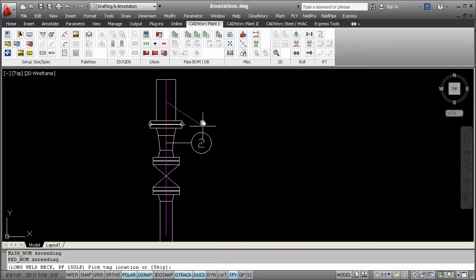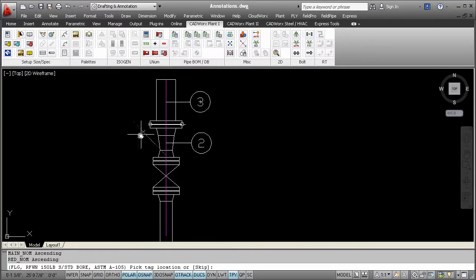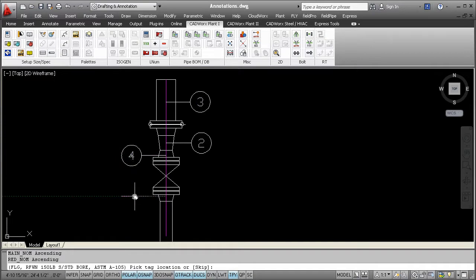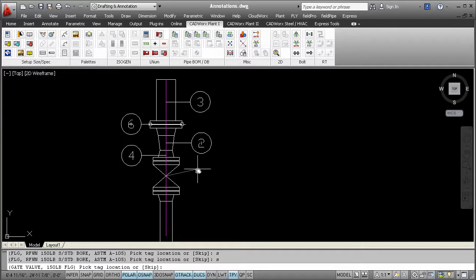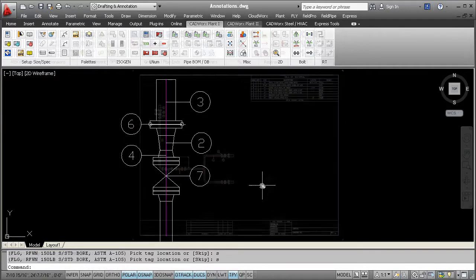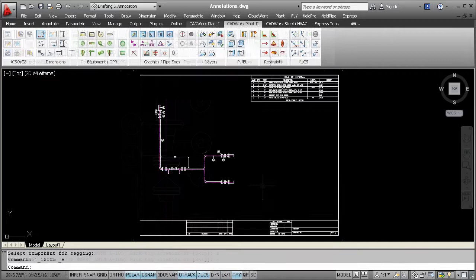When you create a bill of material report on your drawing, tags are optional and can be toggled on or off. If these tags are turned on, they can be generated and located automatically, or as you see here, they can be placed manually.